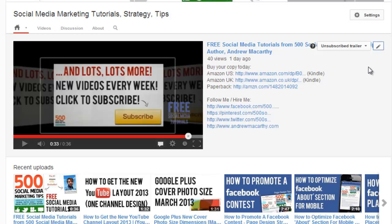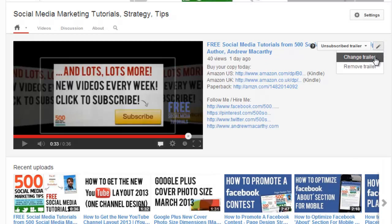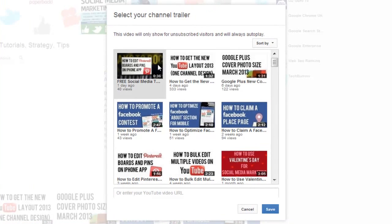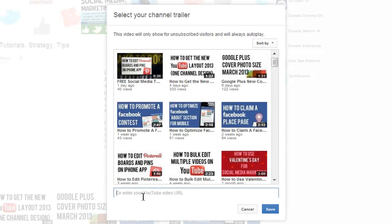If you'd prefer not to have a promotional channel trailer, you can click the pencil here and click 'Change Trailer', and you can choose from any of your videos or insert a YouTube URL to a video from this box.